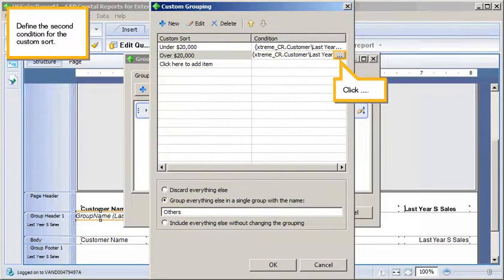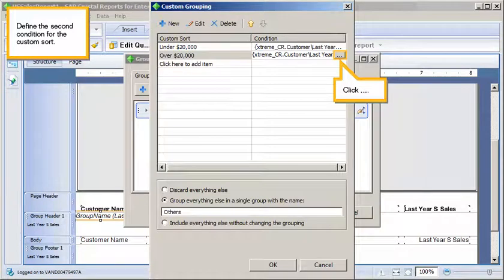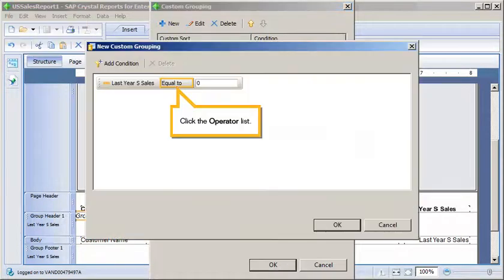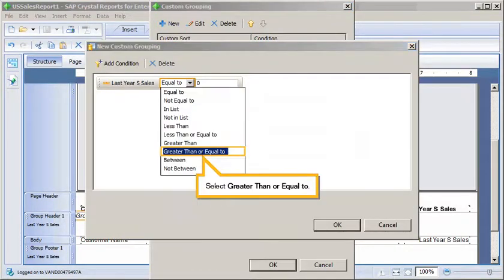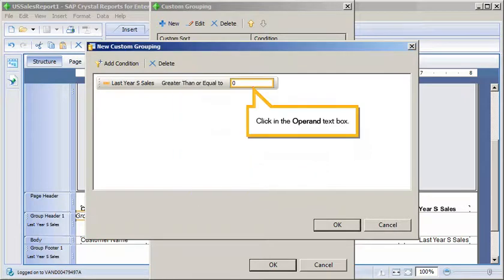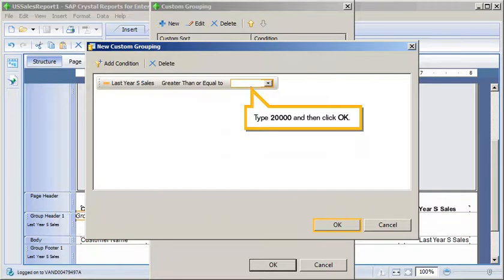Define the second condition for the Custom Sort. Click the Ellipsis. Click the Operator List. Select greater than or equal to. Click in the Operand text box. Type 20,000 and then click OK.